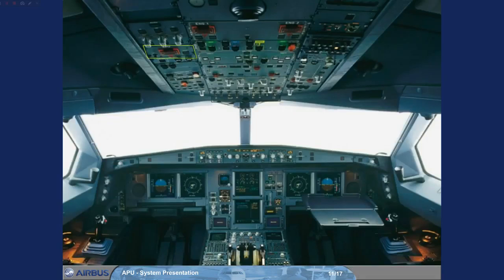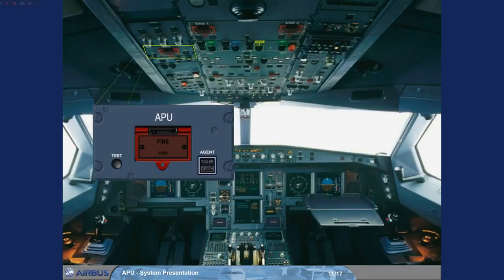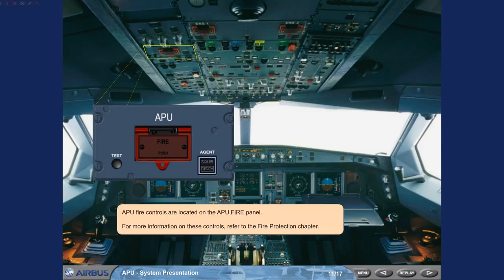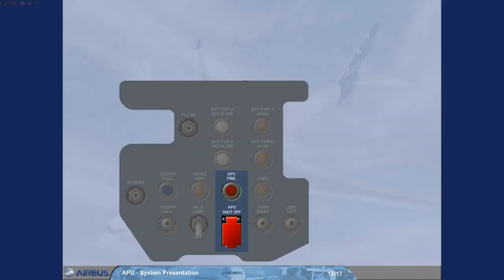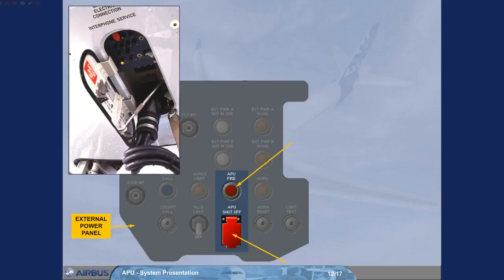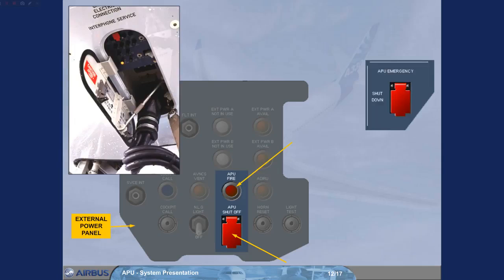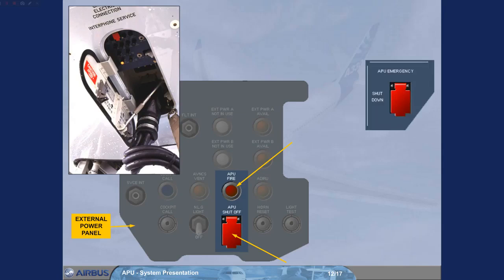APU fire controls are located on the APU fire panel. For more information on these controls, refer to the fire protection chapter. There are also an APU shut off push-button and an associated APU fire warning light located on the external power panel. Refer to the ATA 26 fire protection chapter. There is also an APU emergency shutdown push-button located on the refuel defil panel.